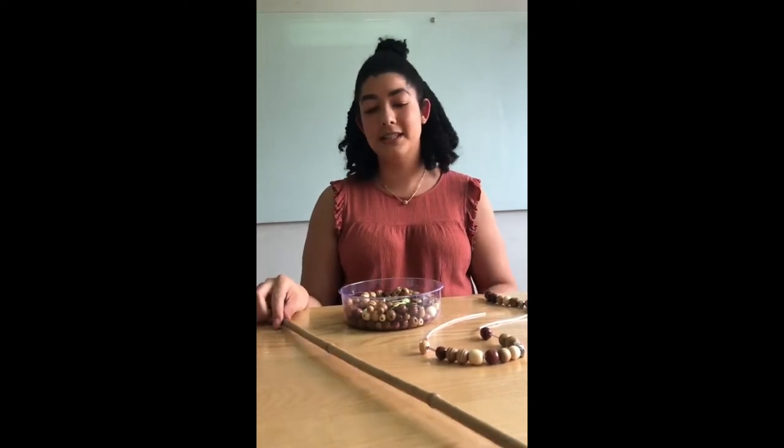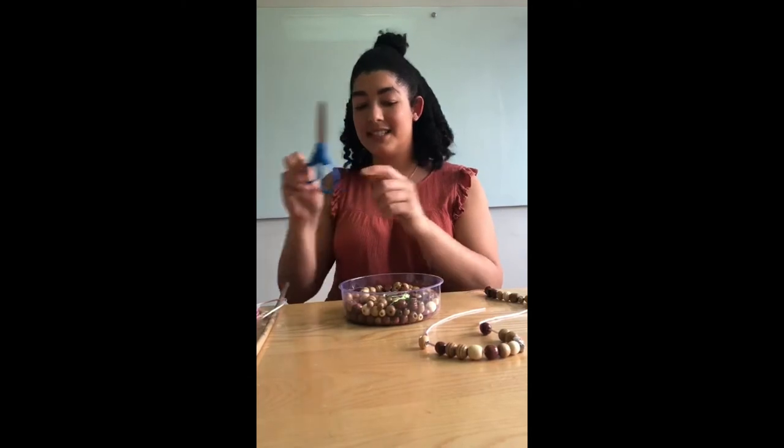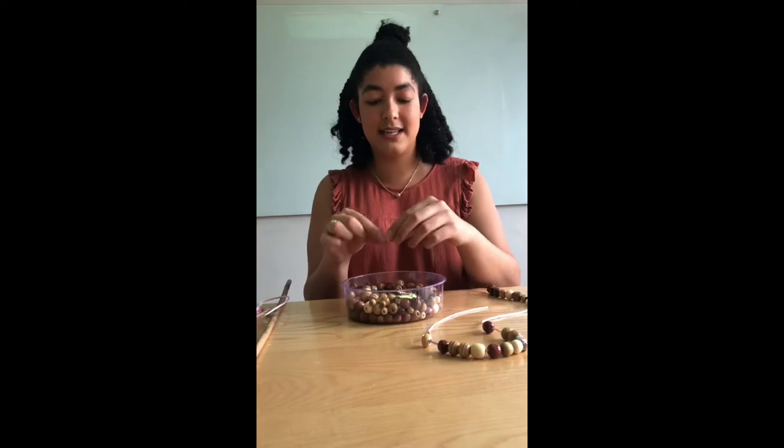The supplies that you'll need are a stick, some string, a pair of scissors, beads of any shapes, sizes, and patterns that you'd like, some bells to make some noises, and any extra decorations you might want.